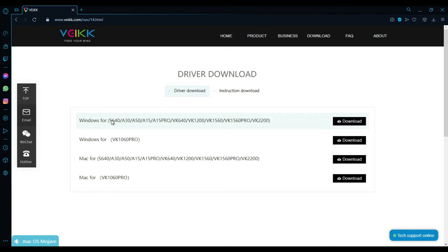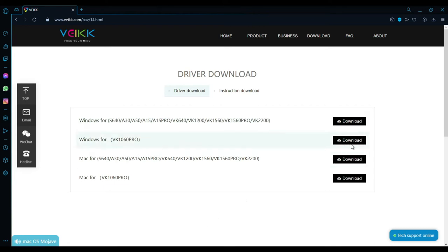And you will see their driver list for Windows or for Mac, you have it all in here. S640, A30, A50, and so on, and we have the VK640. So once you've downloaded that, which I've already did, launch the application.